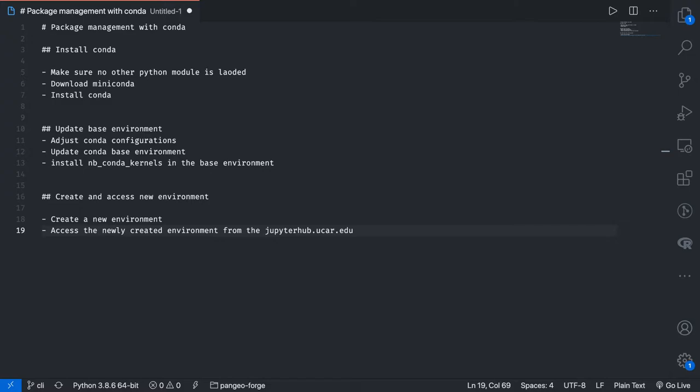Welcome again, this is video 3 of 3 and this is the last video in this series about Conda and how to do package management with Conda.